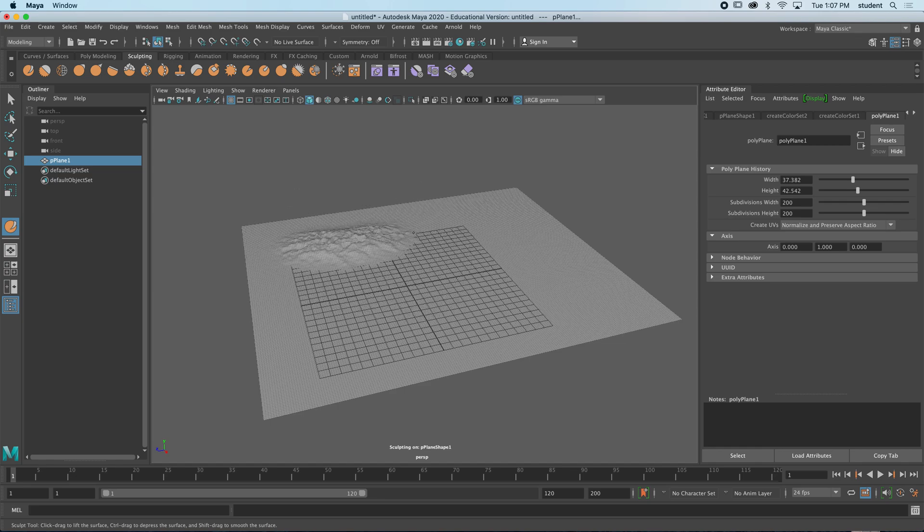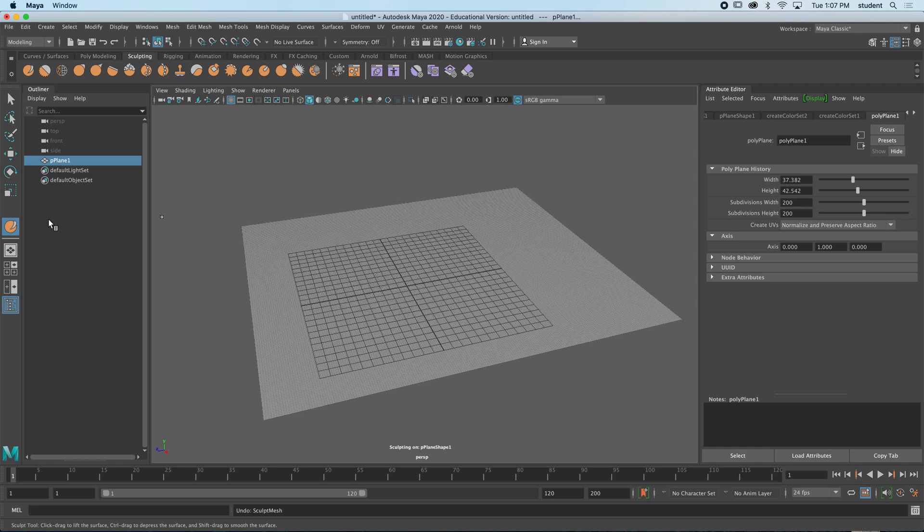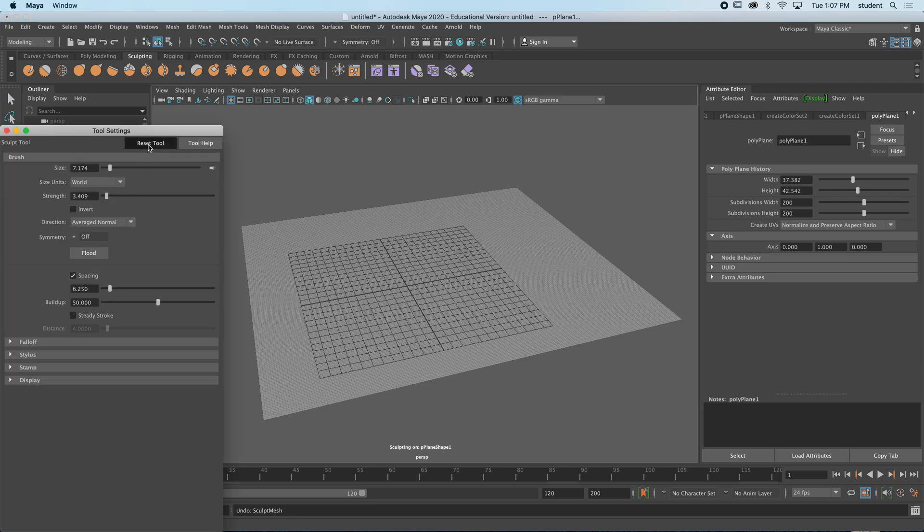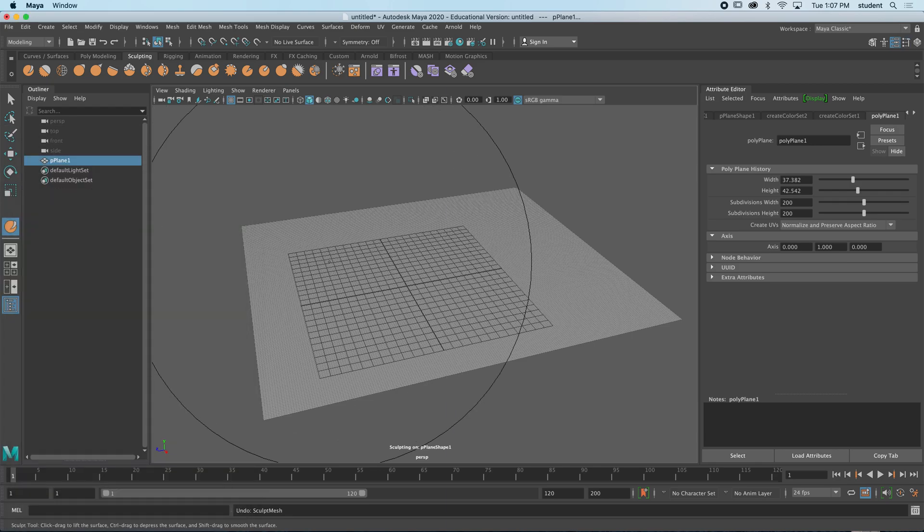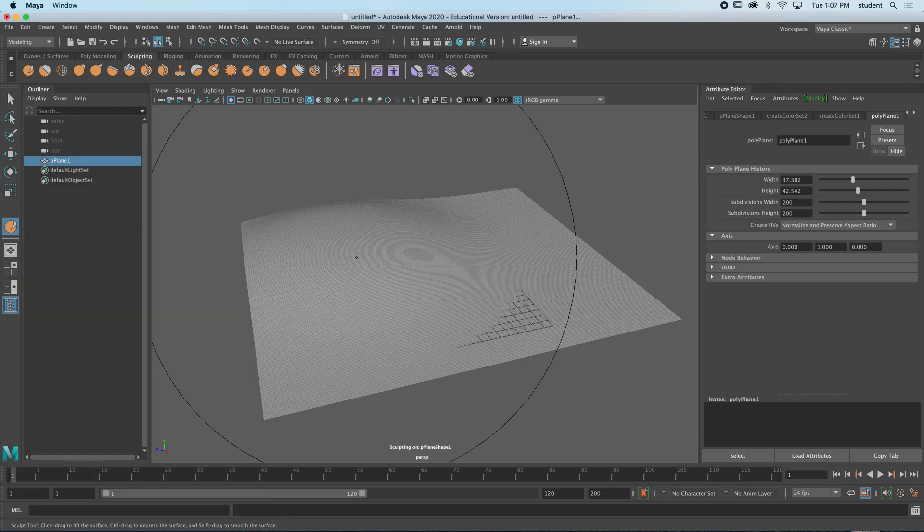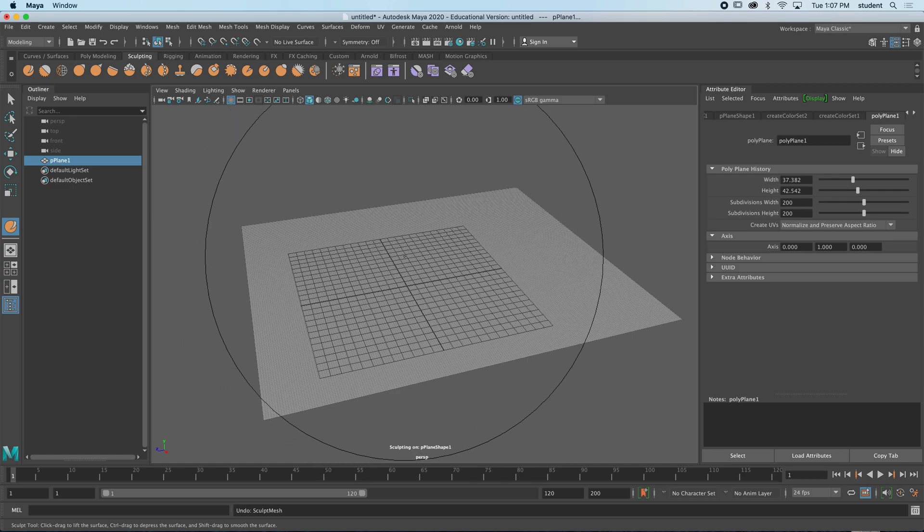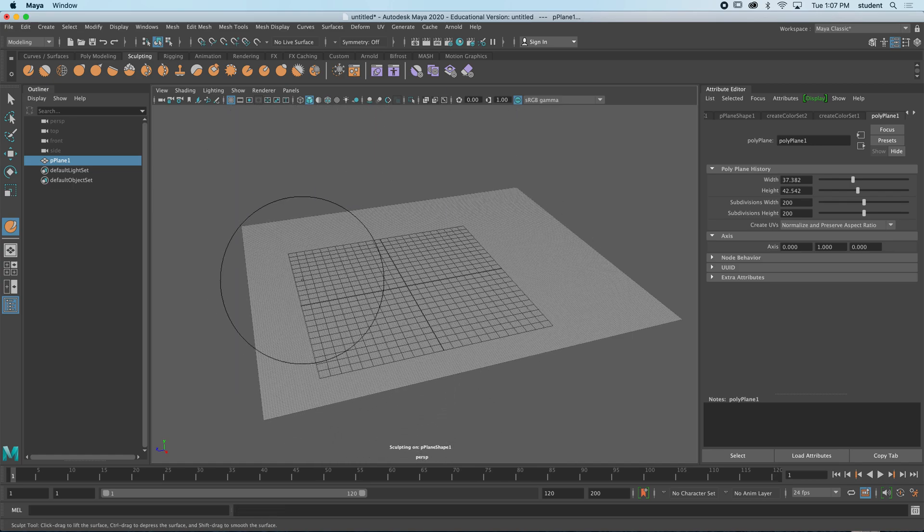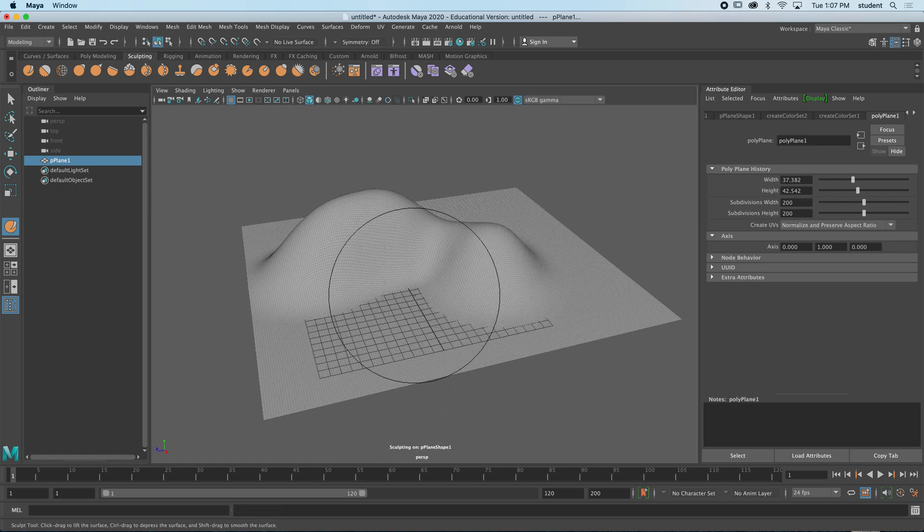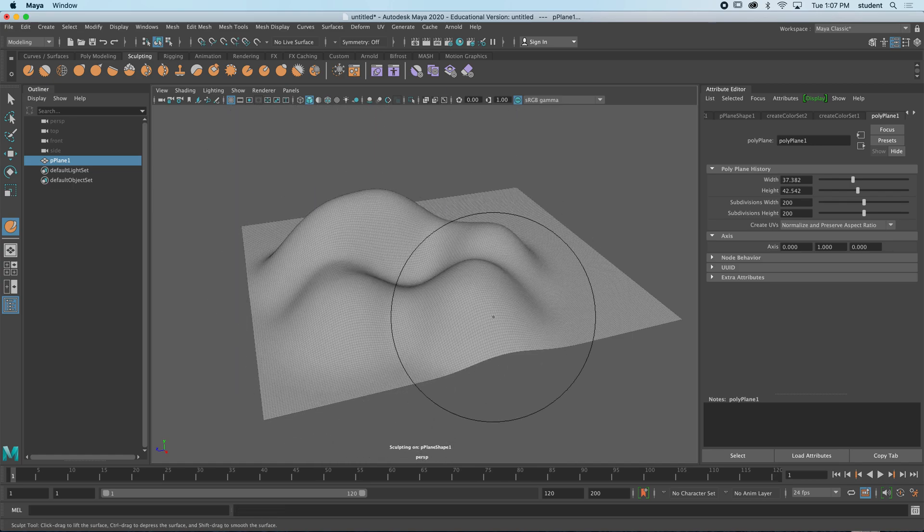So what this will do is when I sculpt—let me just reset my tool for a second here—you're going to get something like this. So if I bring down my brush size here, you're able to sculpt.